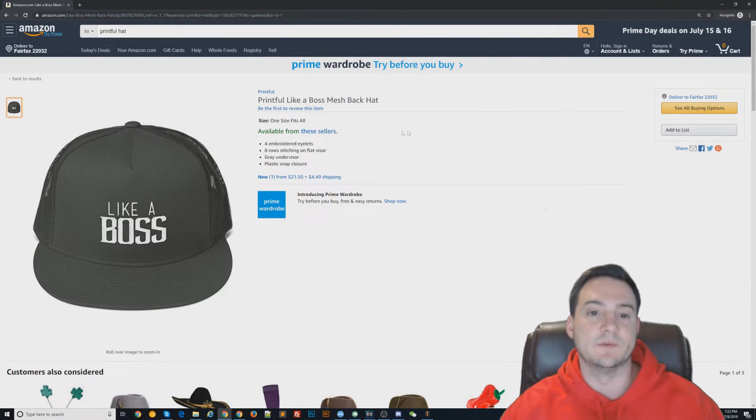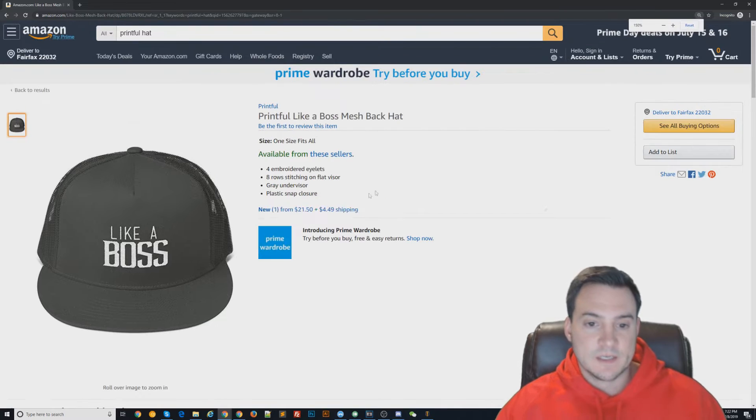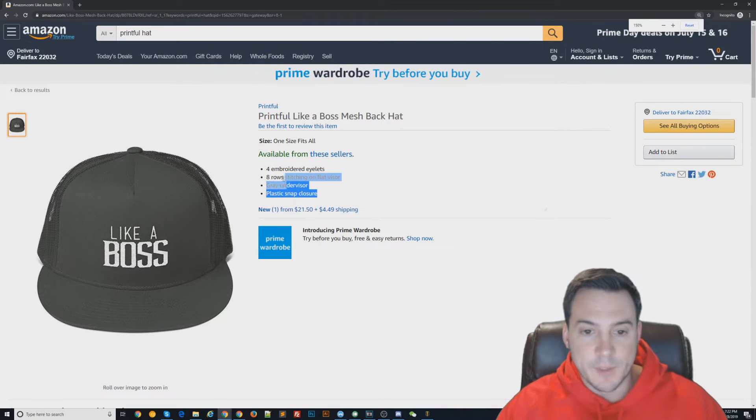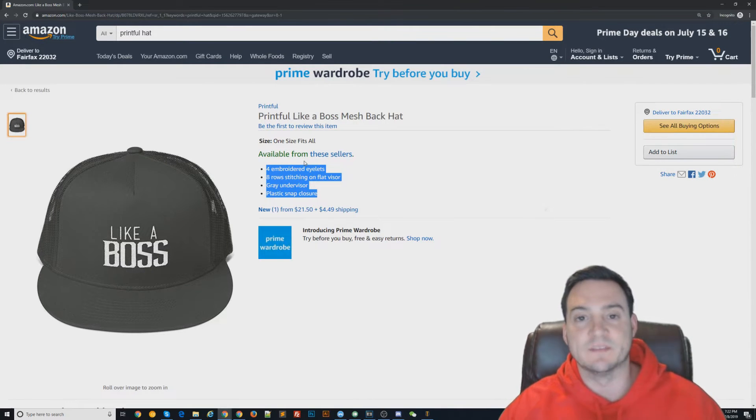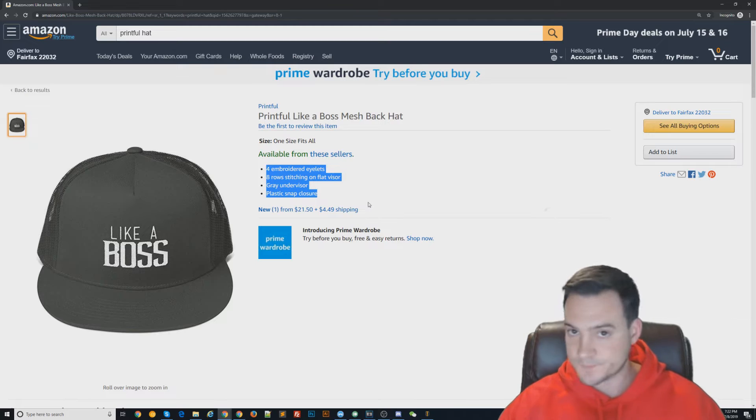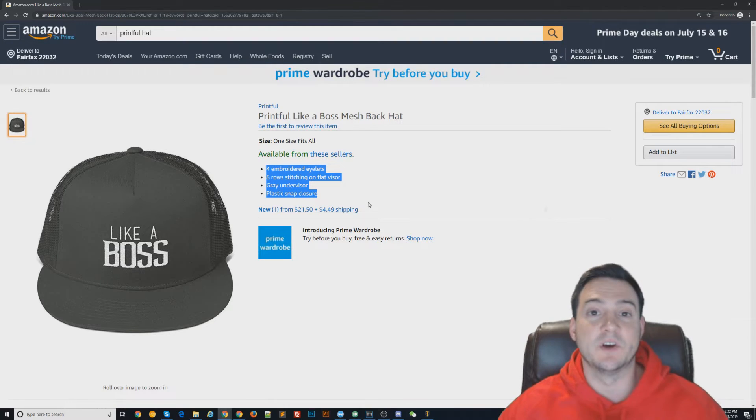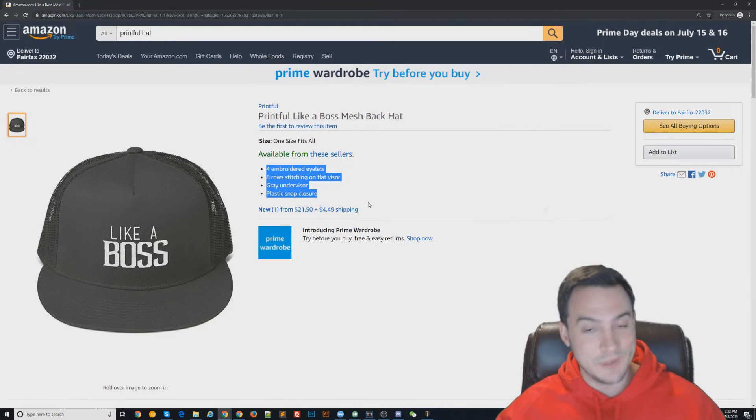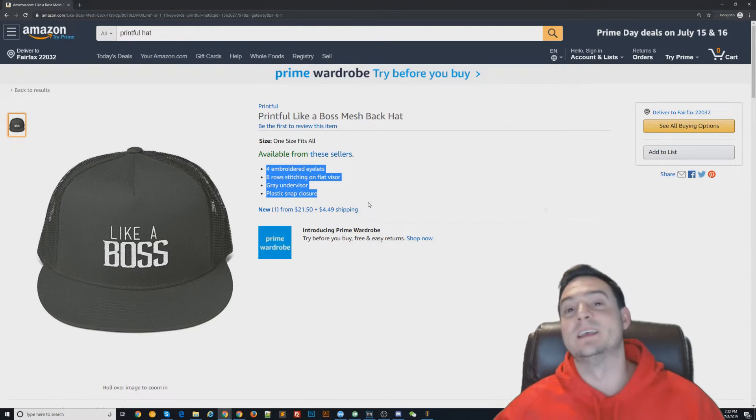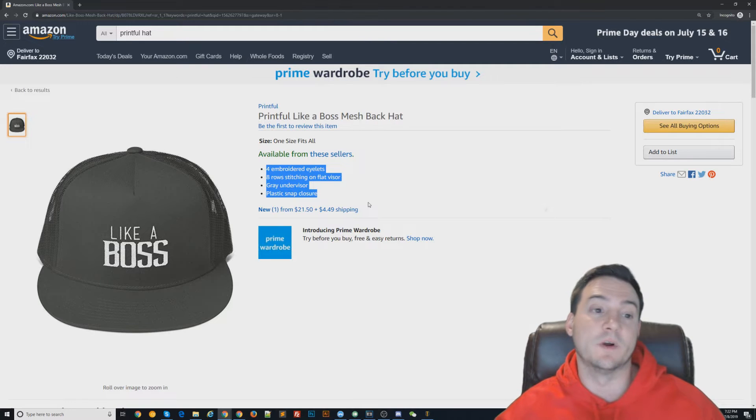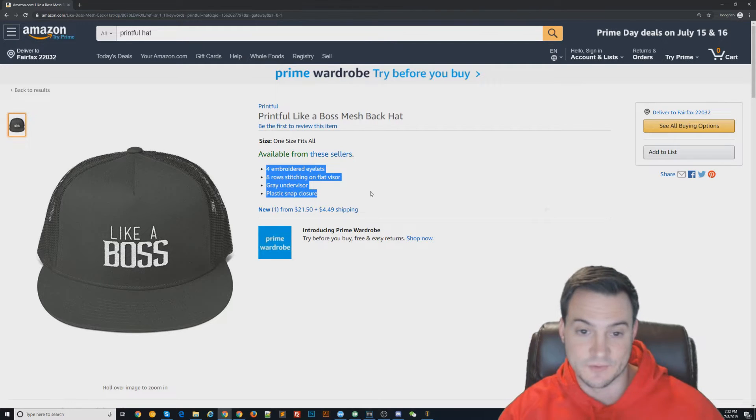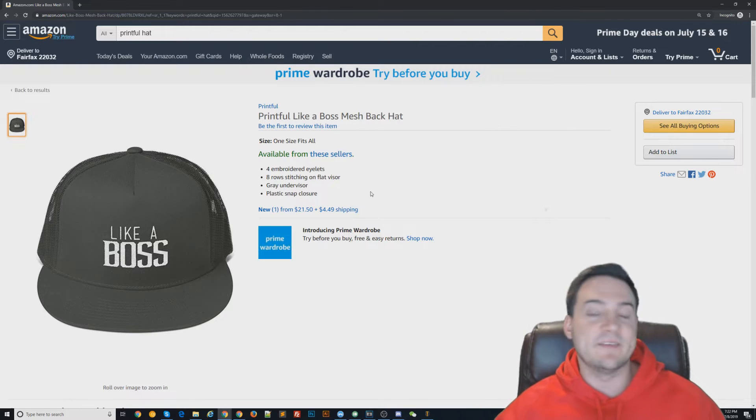The bullet points right here—Printful will generate these and add these for us. I do not take the time to go in and edit these unless it's a really good, really well-selling product. If I end up going in to edit these, it's because it's one of the most successful products I've ever sold. That's a really rare occurrence.